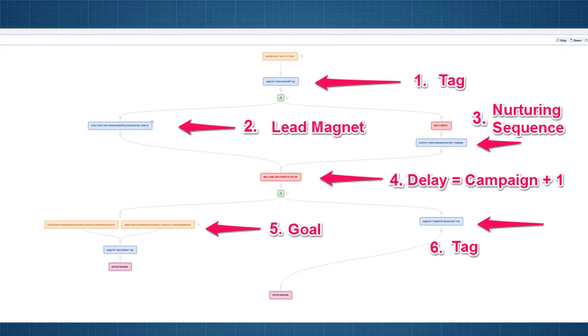So, below that, it kind of forks and that's the nice thing about these workflows. You do two things at once if you need to. So, what I want to do is deliver them a lead magnet in email and on the other side of the fork, number three there, is a nurturing sequence. So, that's the campaign that's designed to take them from being a lead into a customer.